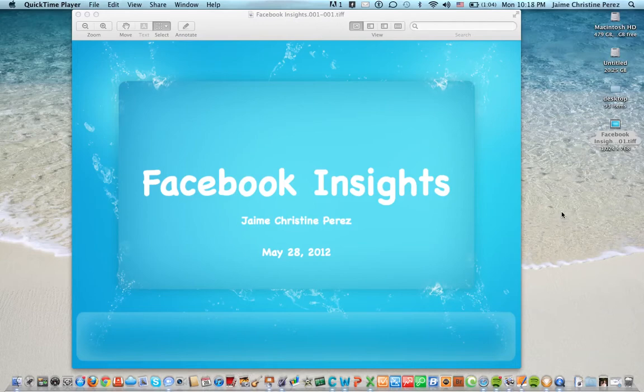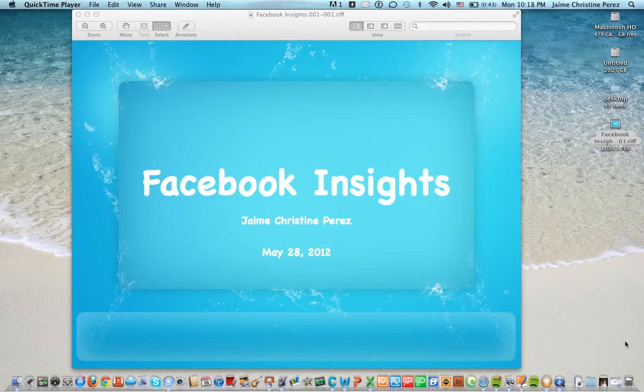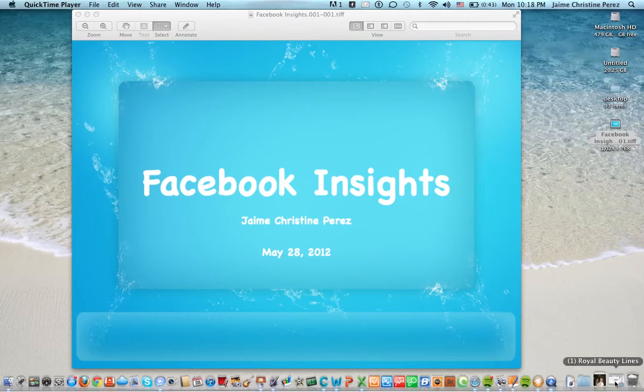What I'm going to do for this demonstration is go ahead and get into my Safari web browser and go directly into a business fan page that I've created for a client of mine, Royal Beauty Lines.